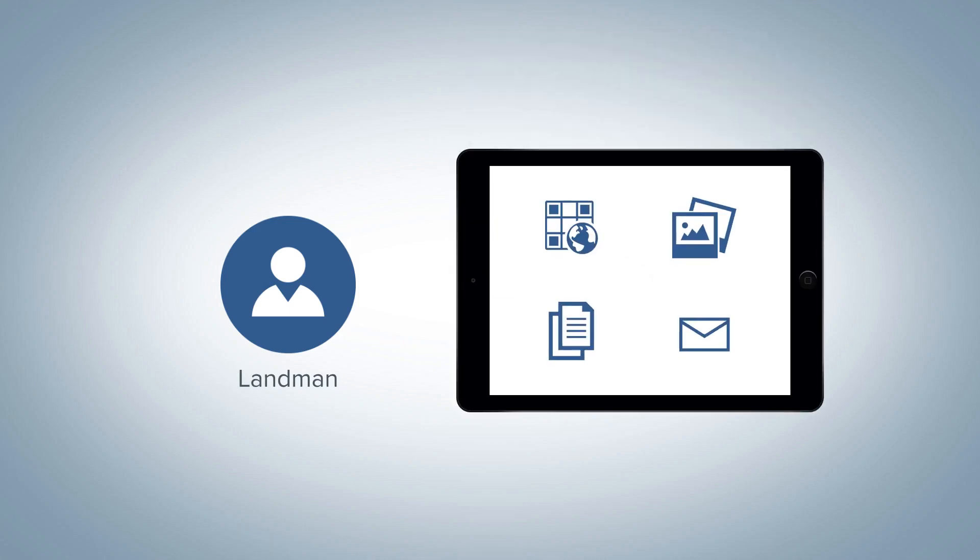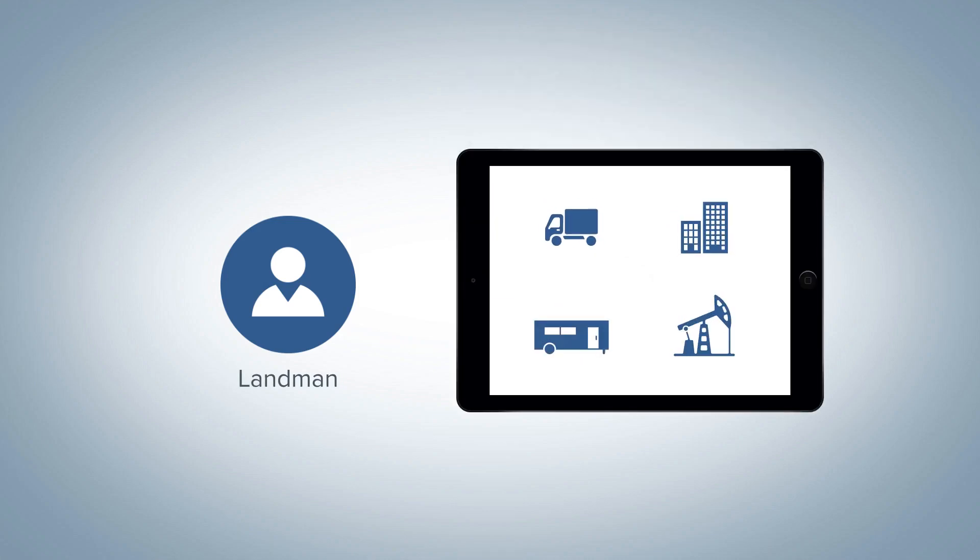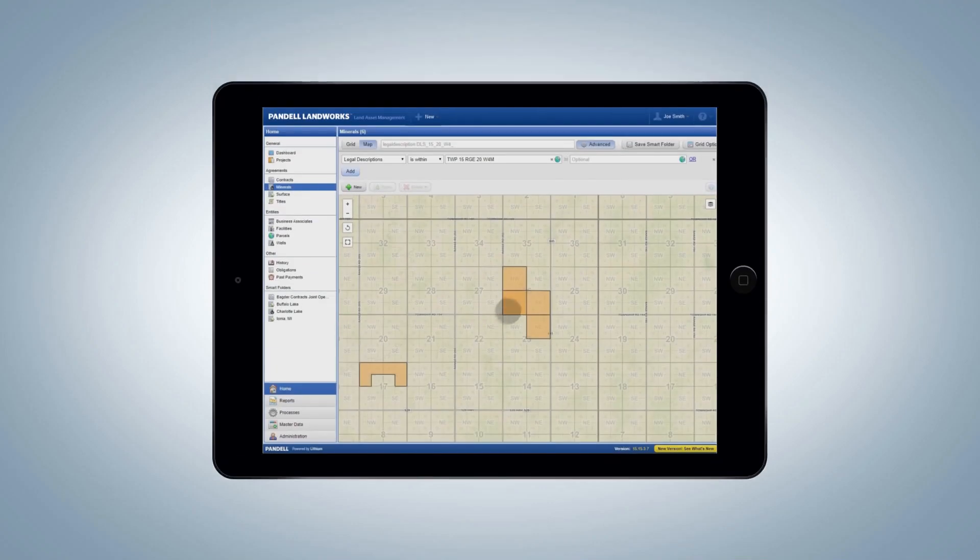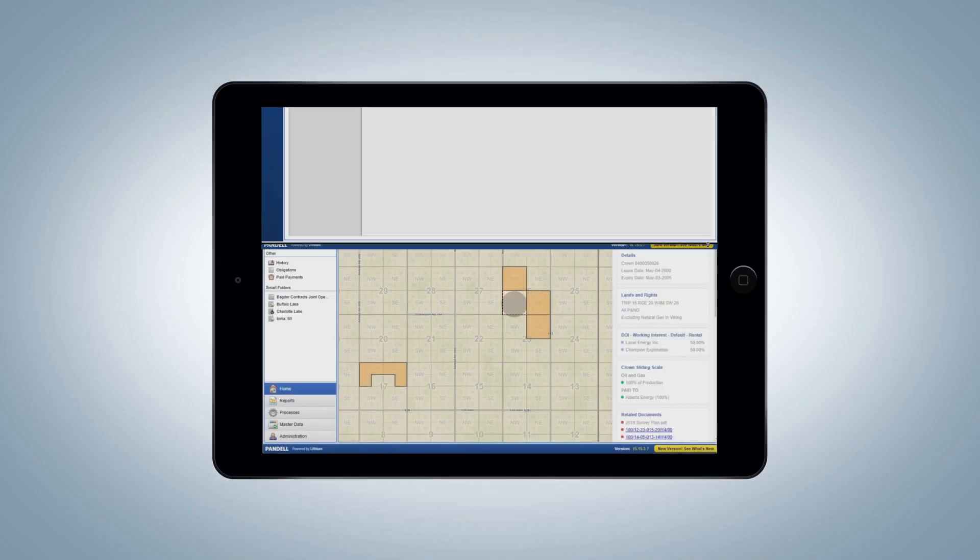Like the land man, who needs quick access to land info wherever he or she happens to be. And even better, to see it all laid out on a live, interactive map.